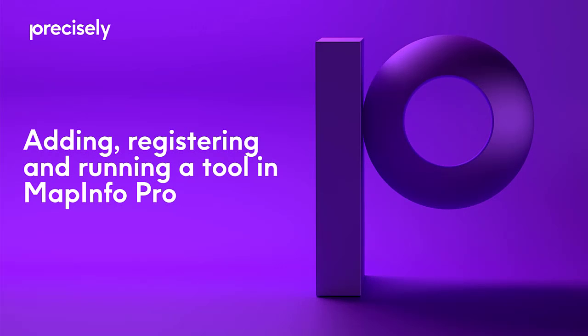Hi everyone. Today I'm going to show you how to add, register and run a tool in MapInfo Pro.